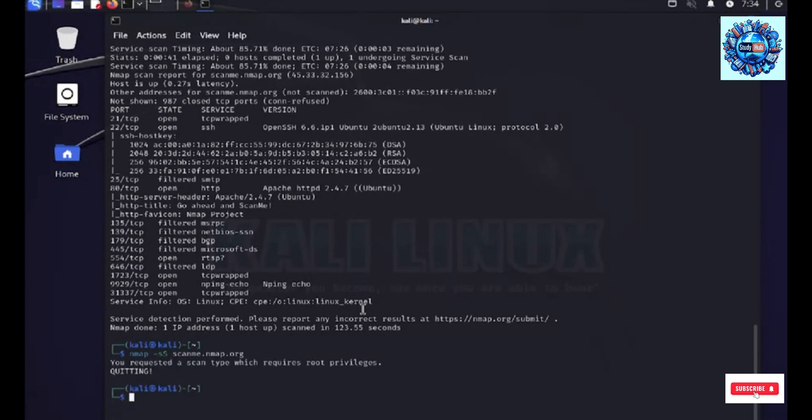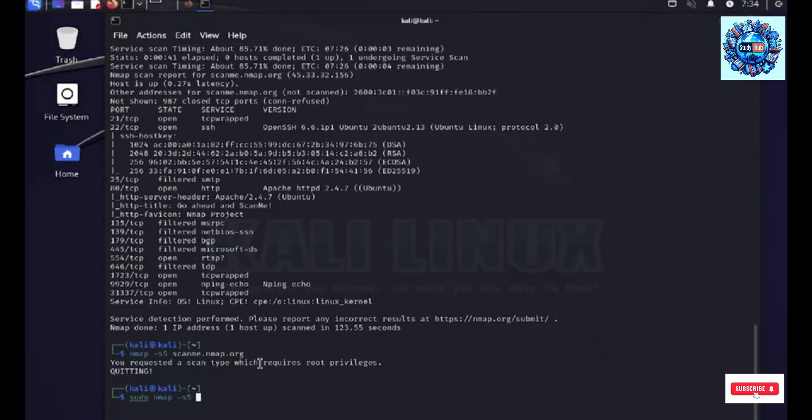Okay, this also requires the root access. So, let me run this via root.